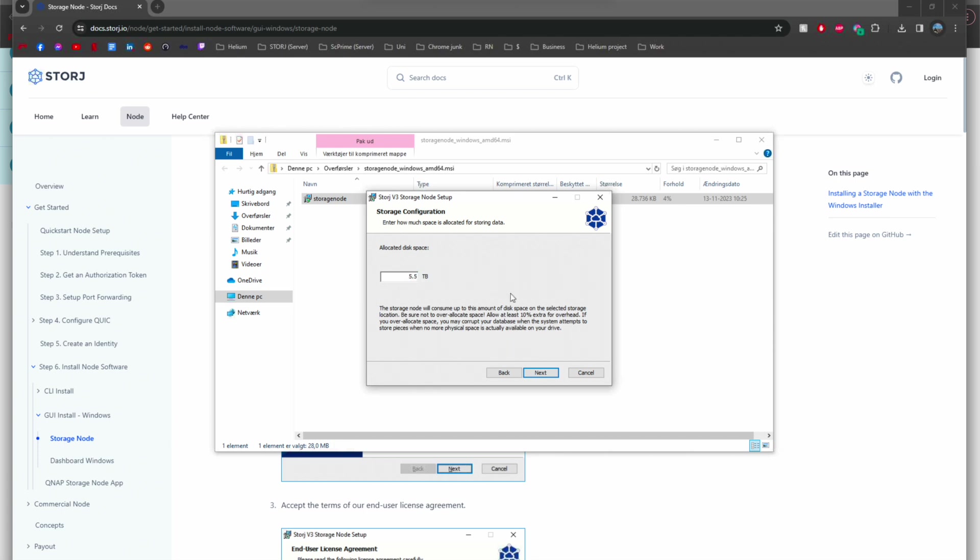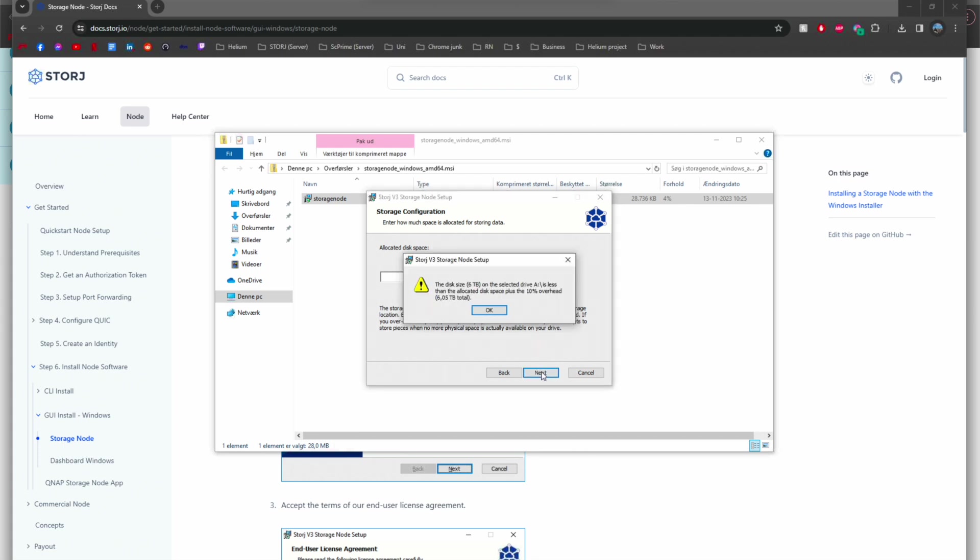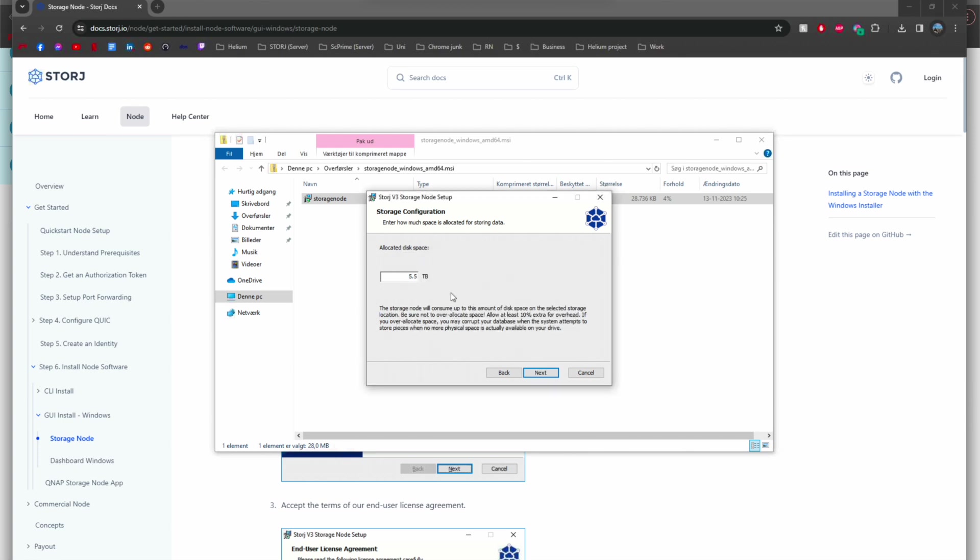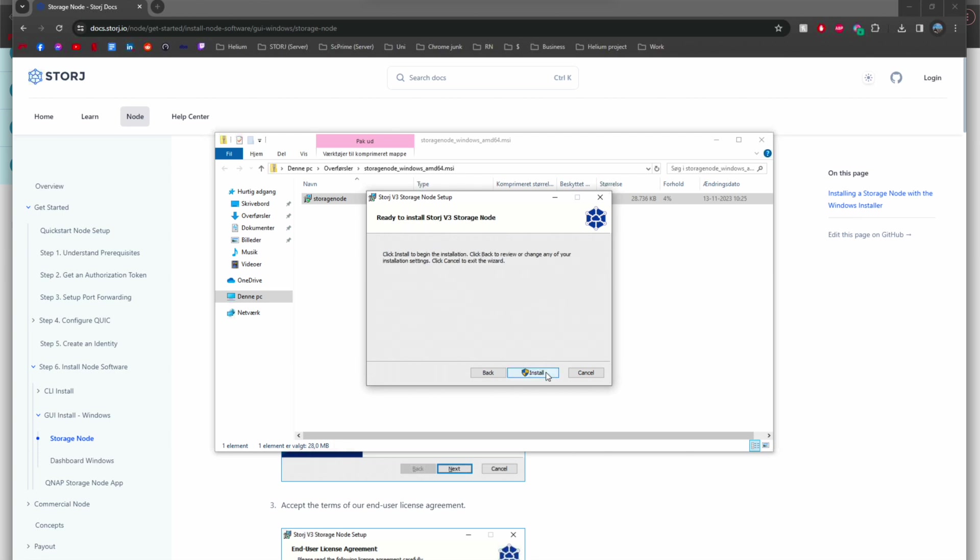Choose your terabyte amount. Mine is going to be 5 because my disk is 5 terabytes. I made it too big because you need a buffer, so please extract 10%. That's why I'm changing it from 5.5 to 5.